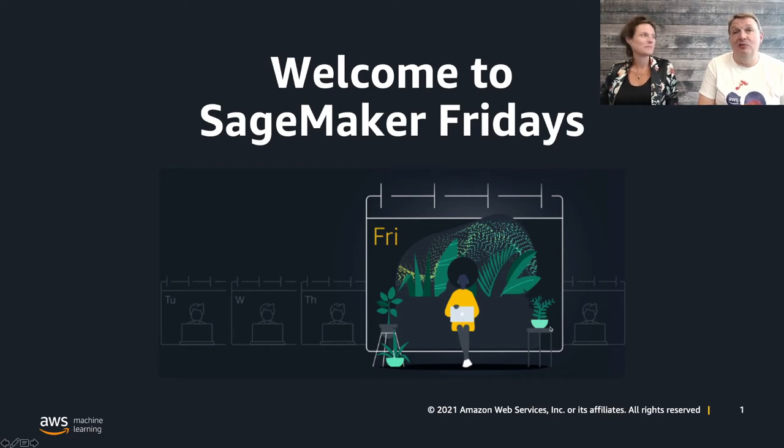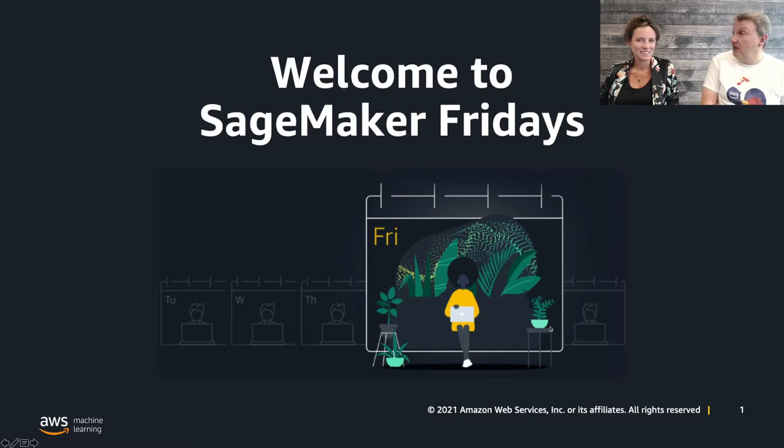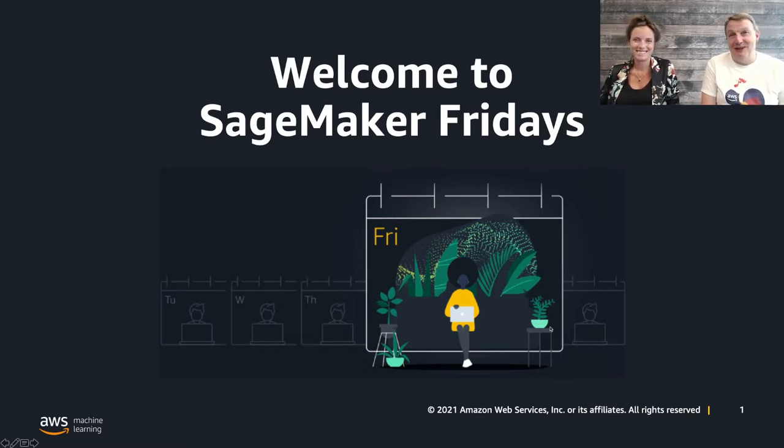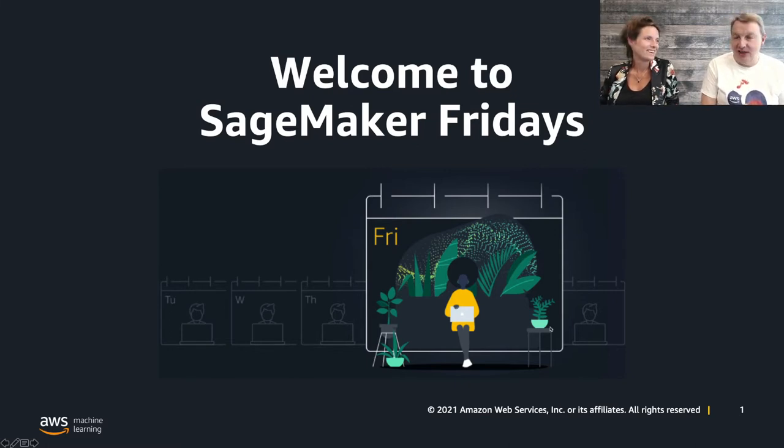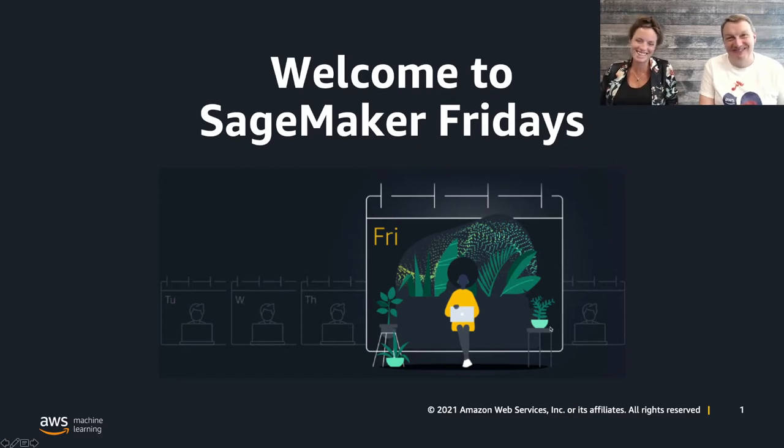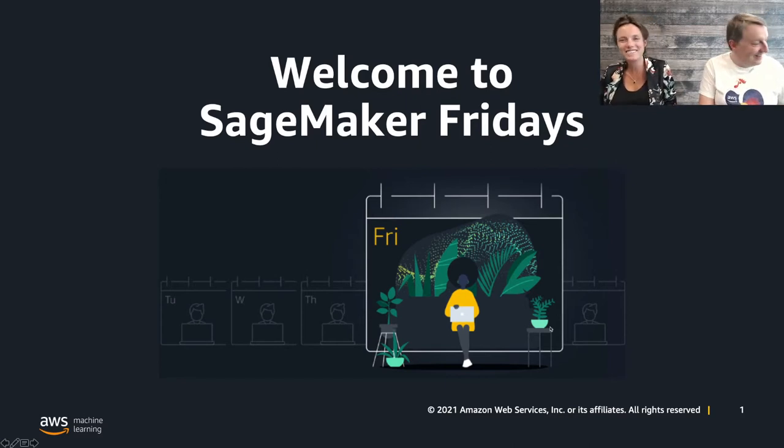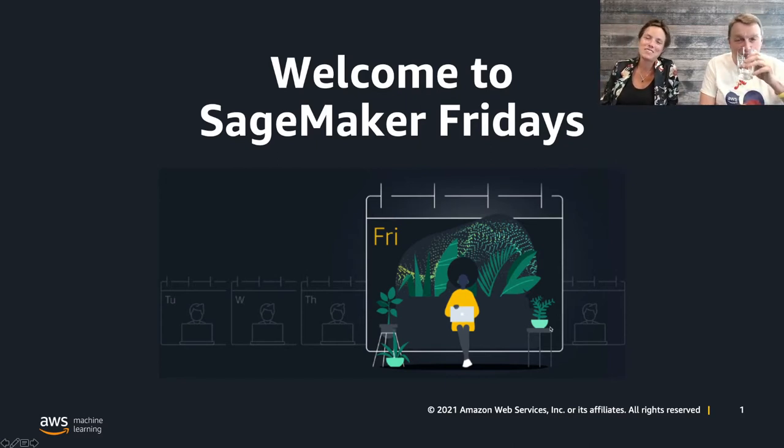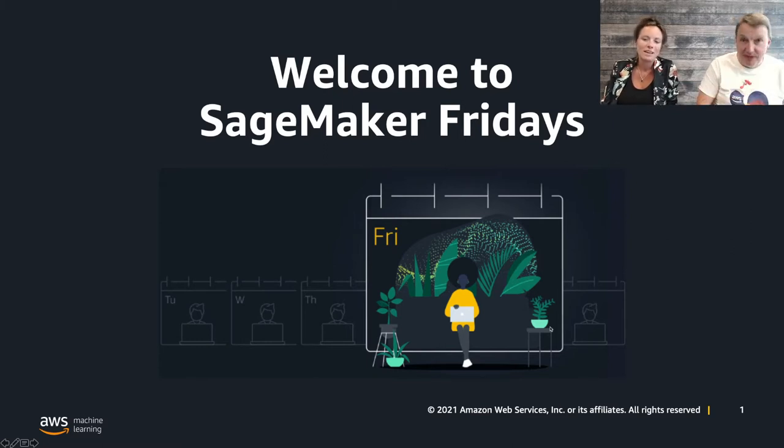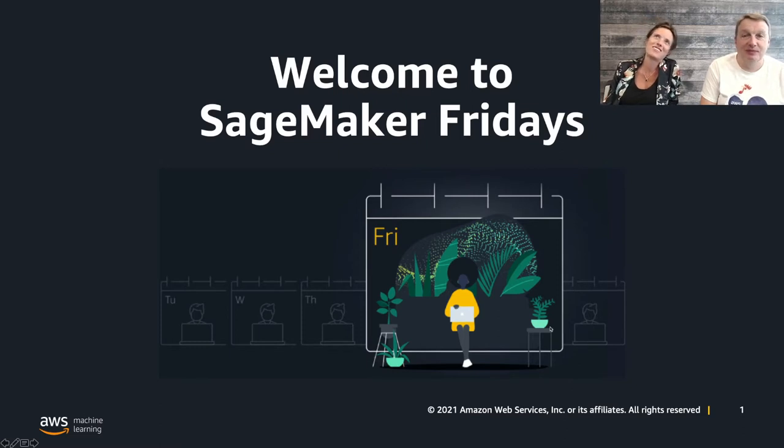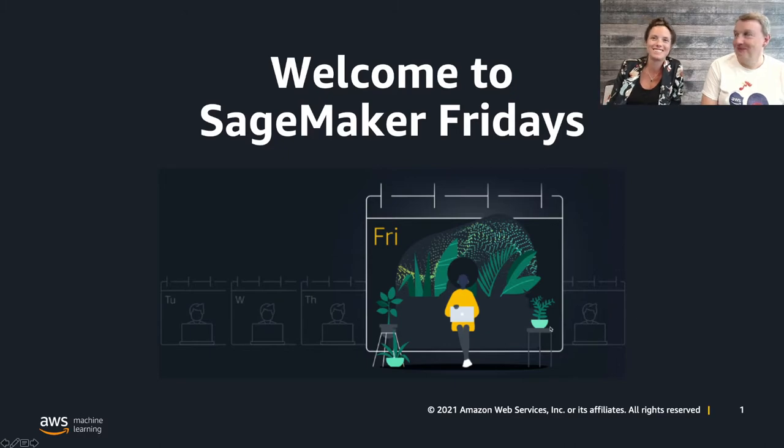Hi everybody and welcome to this new episode of SageMaker Friday Season 4. This is episode number 10. My name is Julien and I'm a dev advocate focusing on AI and machine learning and once again please meet my co-presenter.